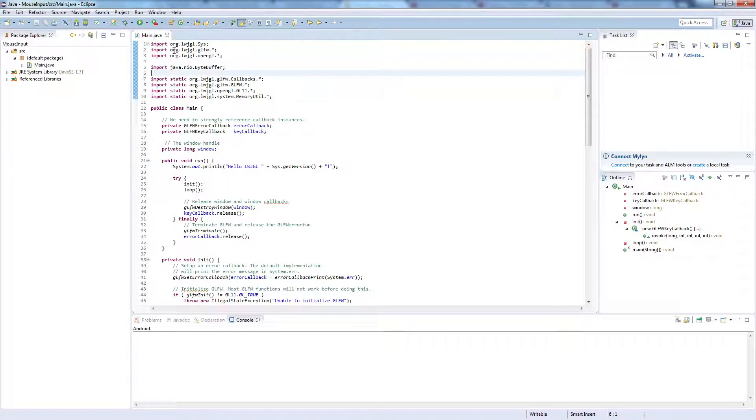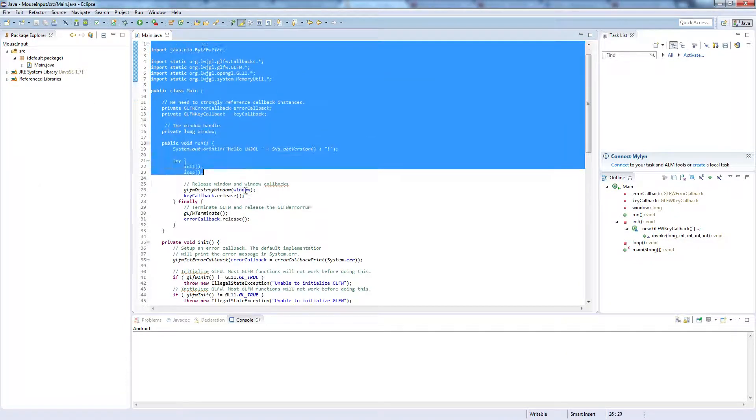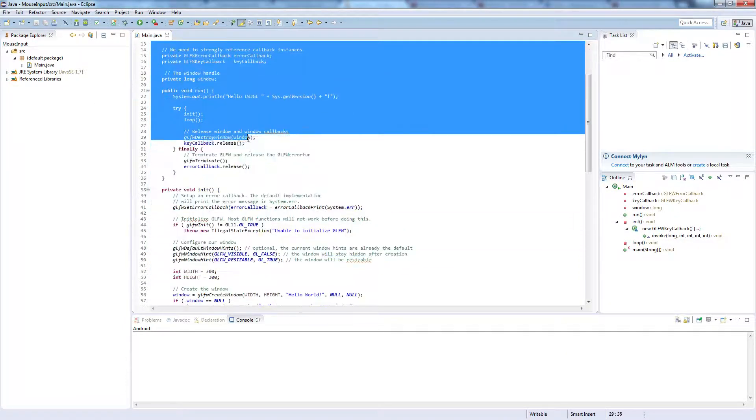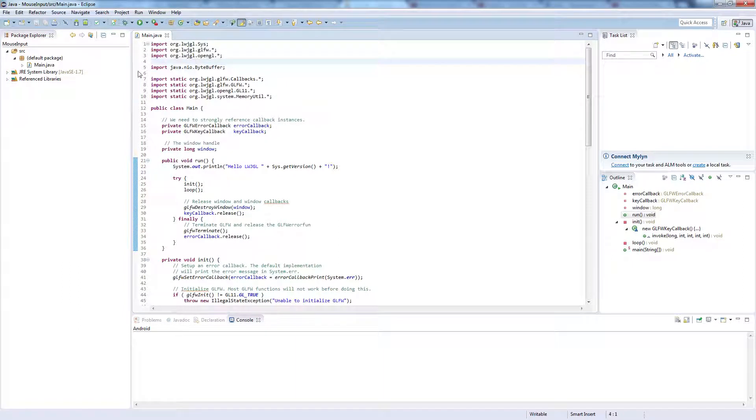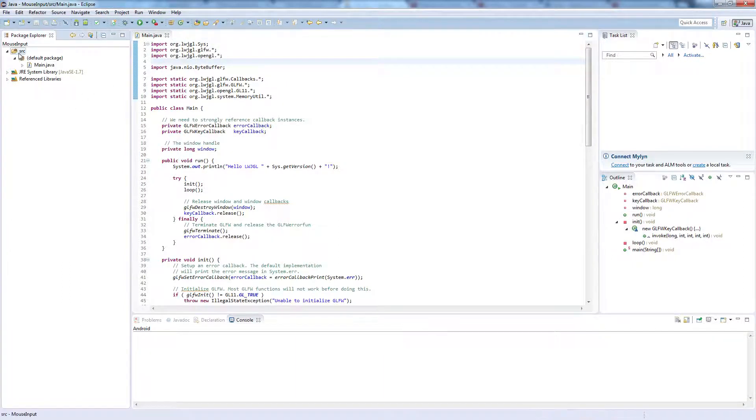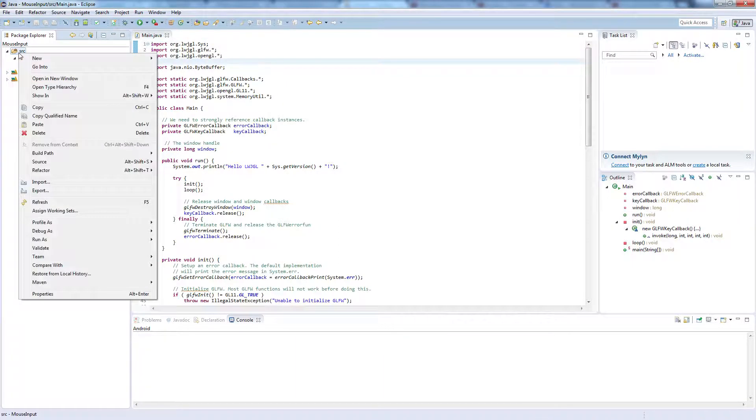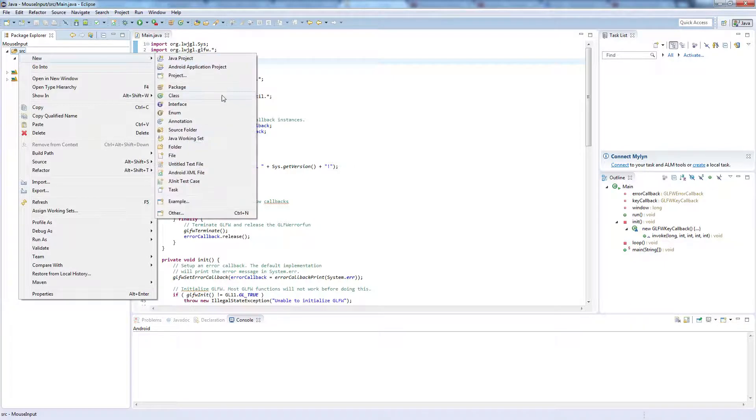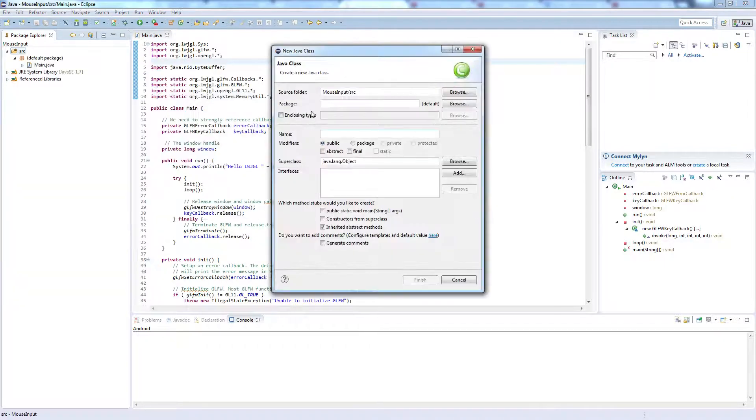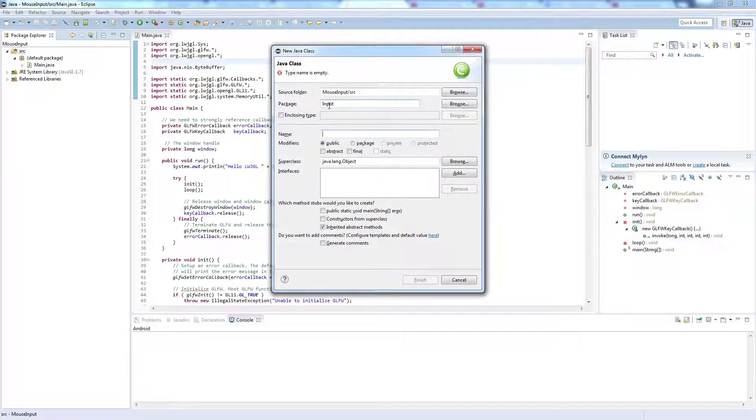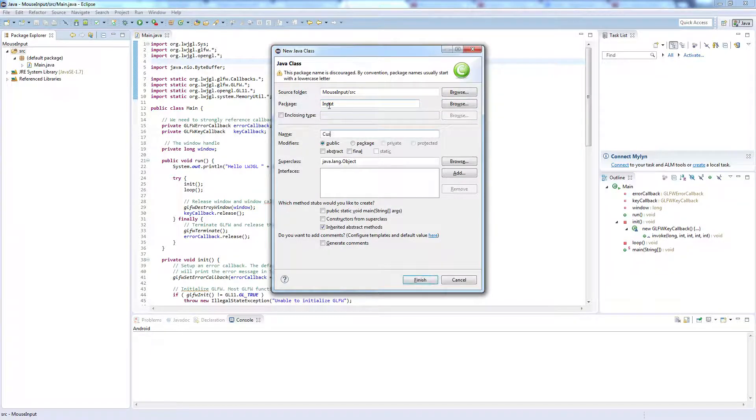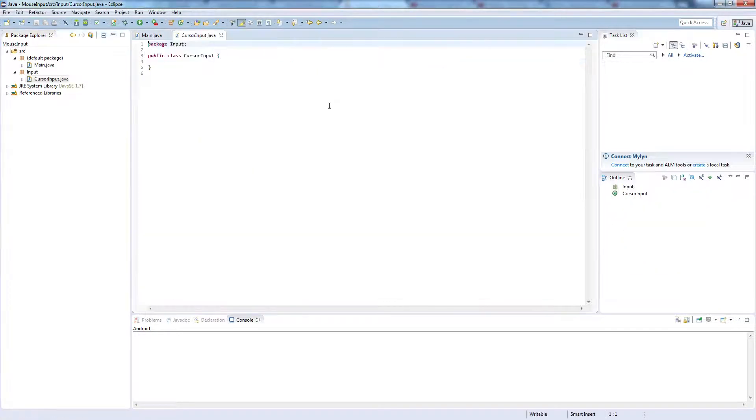So to begin with, we've just got the basic demo code that you can find on LightweightJavaGameLibrary.org. We're going to go to source, new, class. We're going to put this in the input package just to tidy the code up, and we're going to call this CursorInput. Click finish.